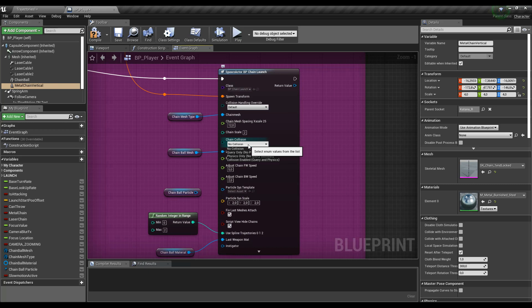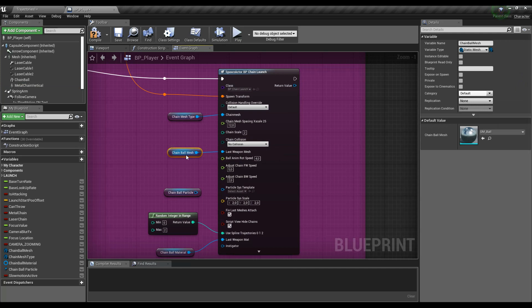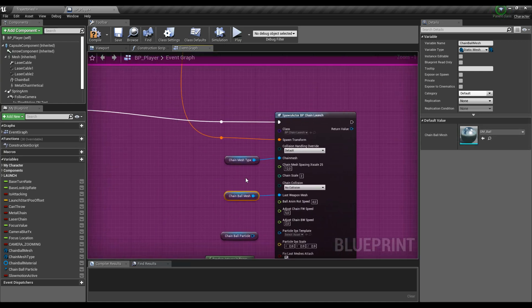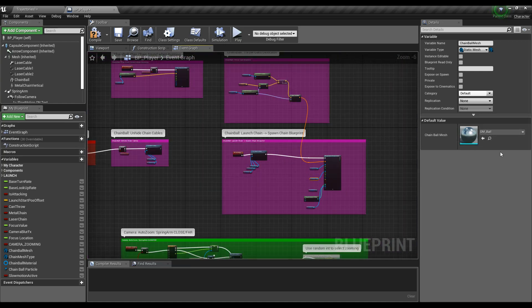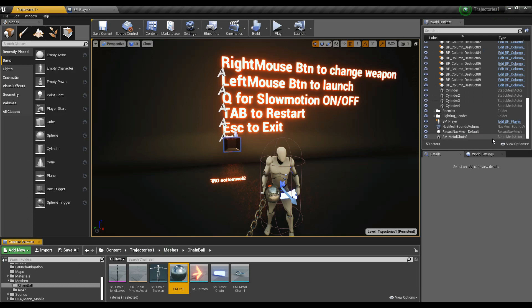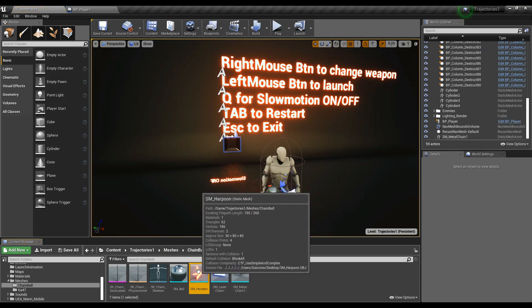Then here you can set the type of collision of the chain. Here you have the last ball — the ball mesh. You can change this as well. When you have the laser harpoon you don't use this ball mesh, but you use this other one instead.